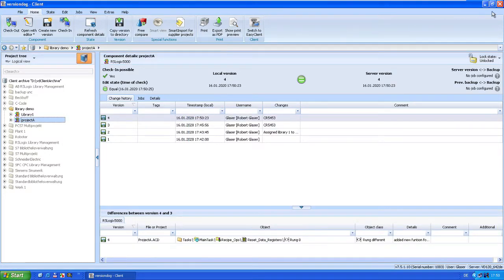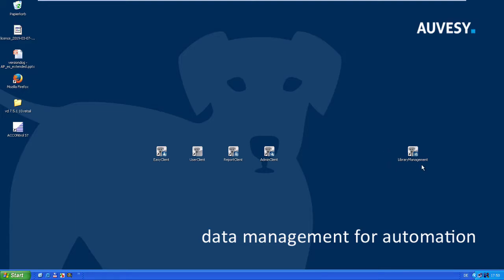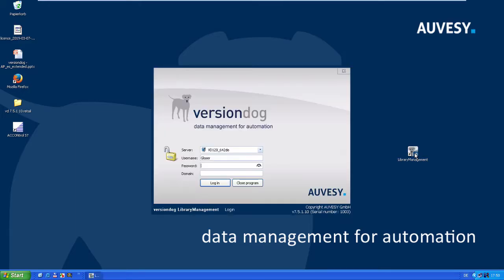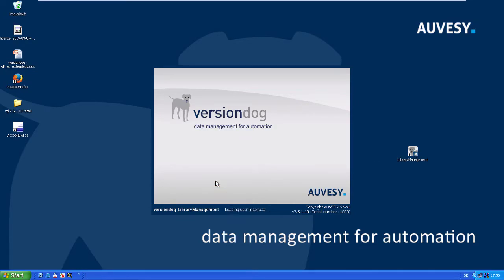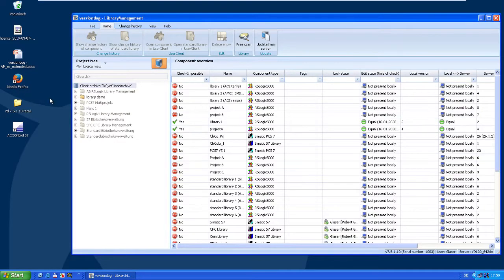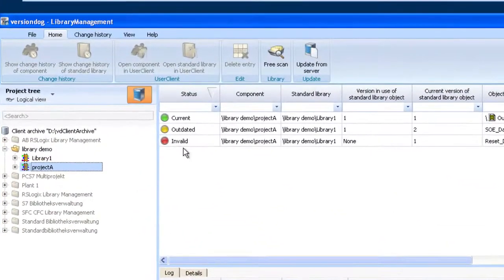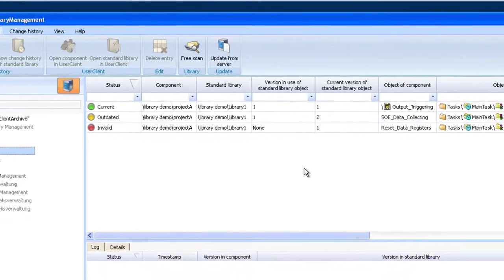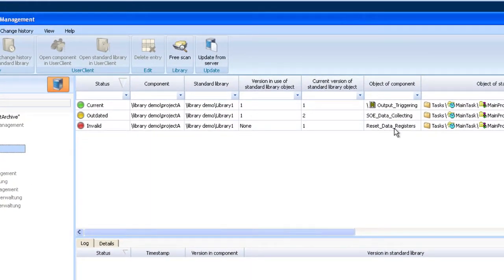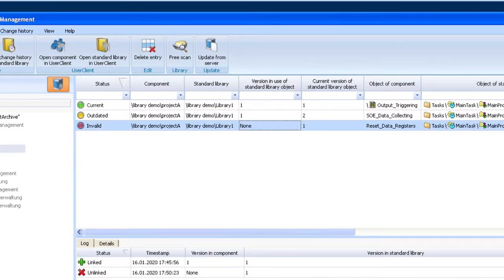So what happens now? If you go to the library management and have a look there, then we can see — oh, there's a new status, which is called 'invalid'. Why is it invalid? Well, here the reset data registers routine, which we used from the standard Library One — we used it in version one, but the current status doesn't fit any version in Library One anymore. So it's not a software standard anymore.